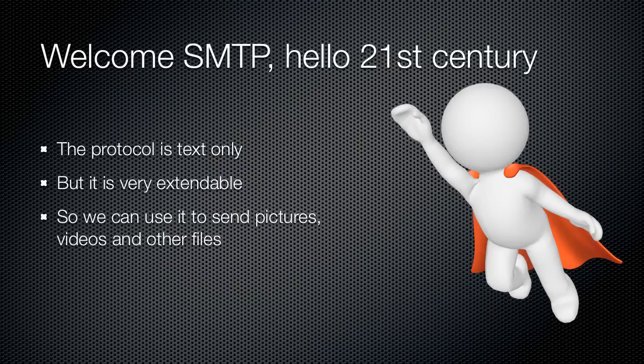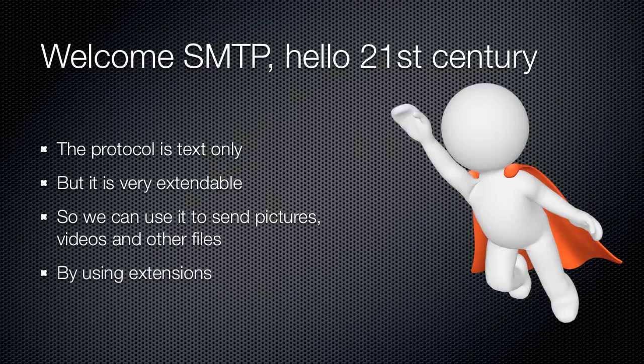So these days, to deliver pictures and files and videos, other brainiacs on top of the previous brainiacs created extensions to this protocol that work around the workaround that was created to work around sending text. Right, okay.